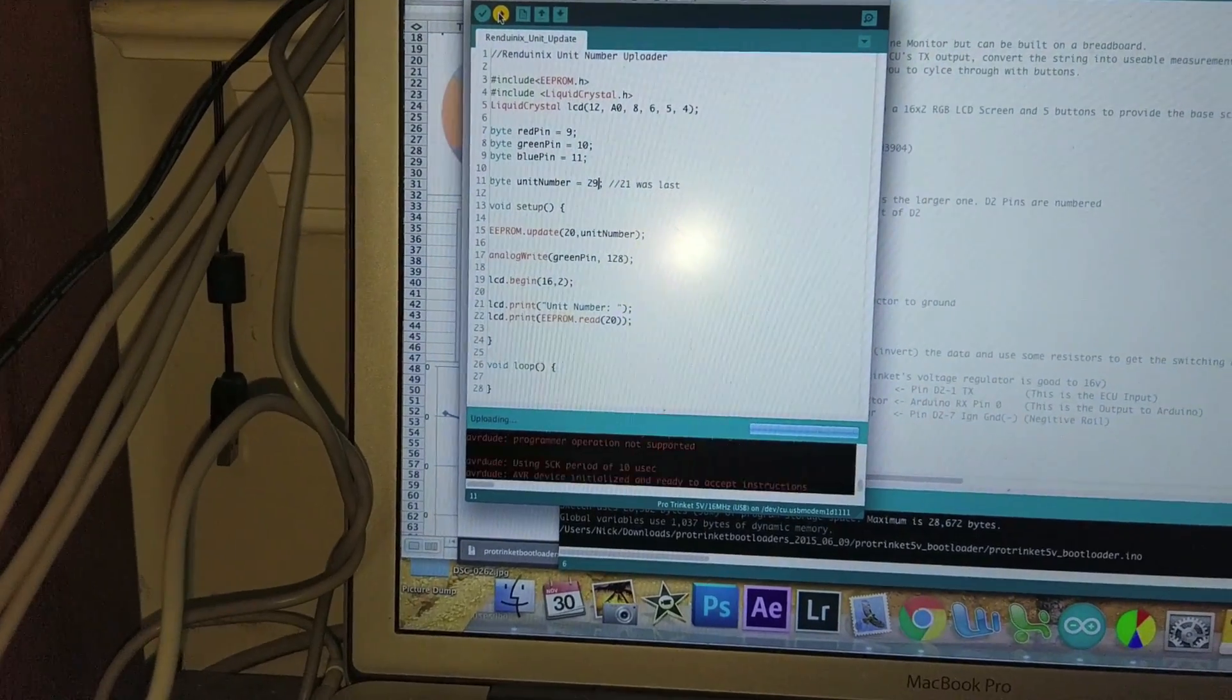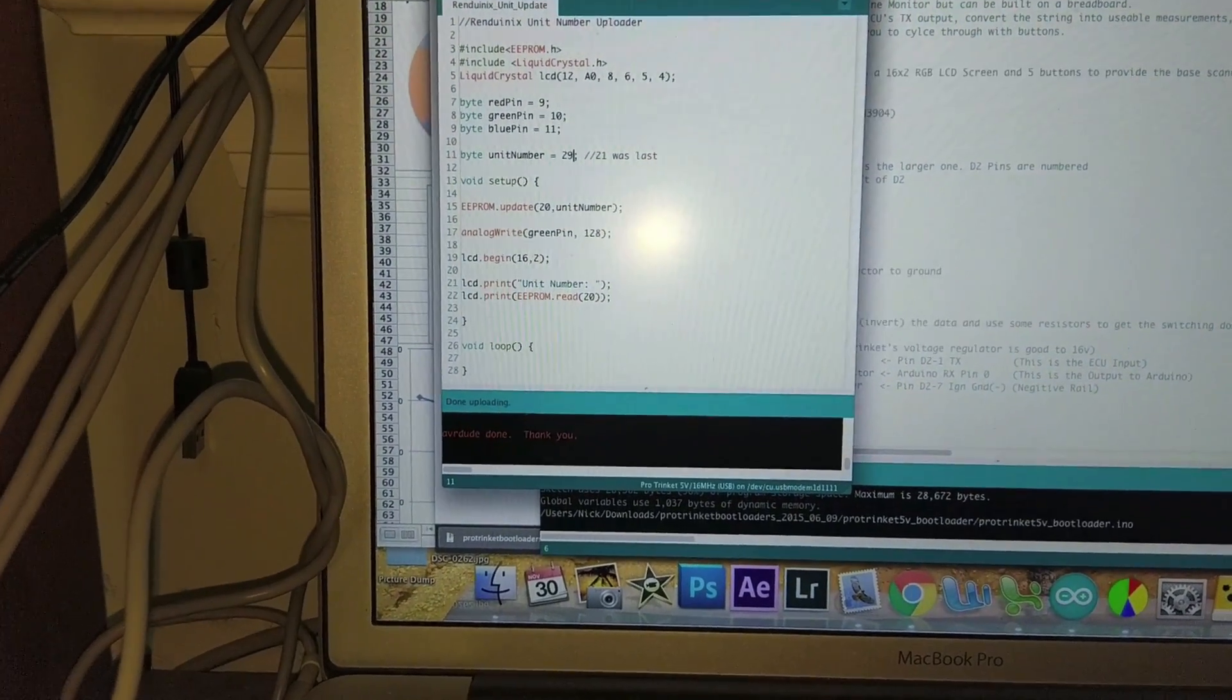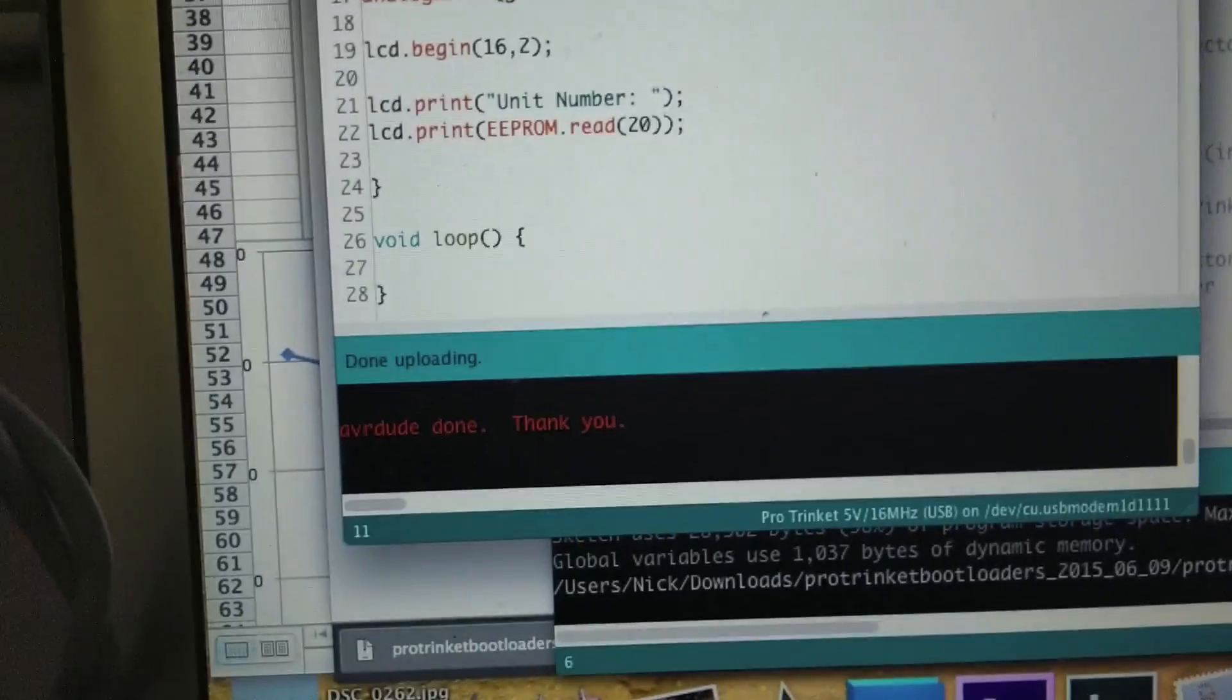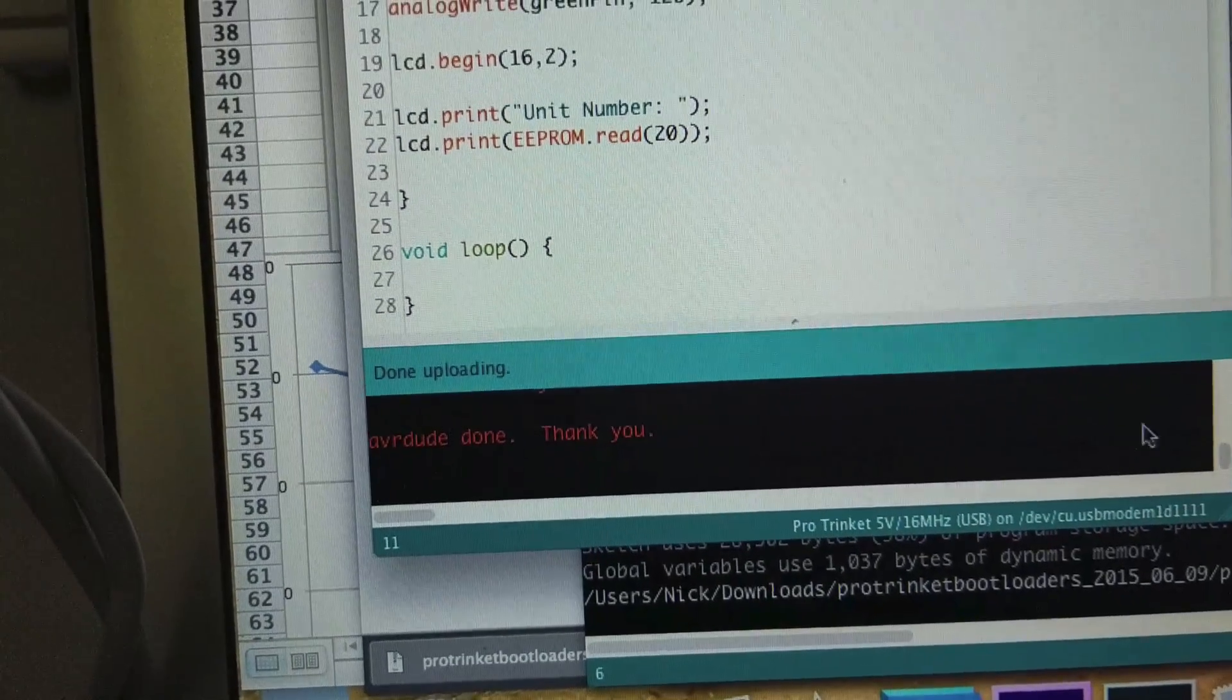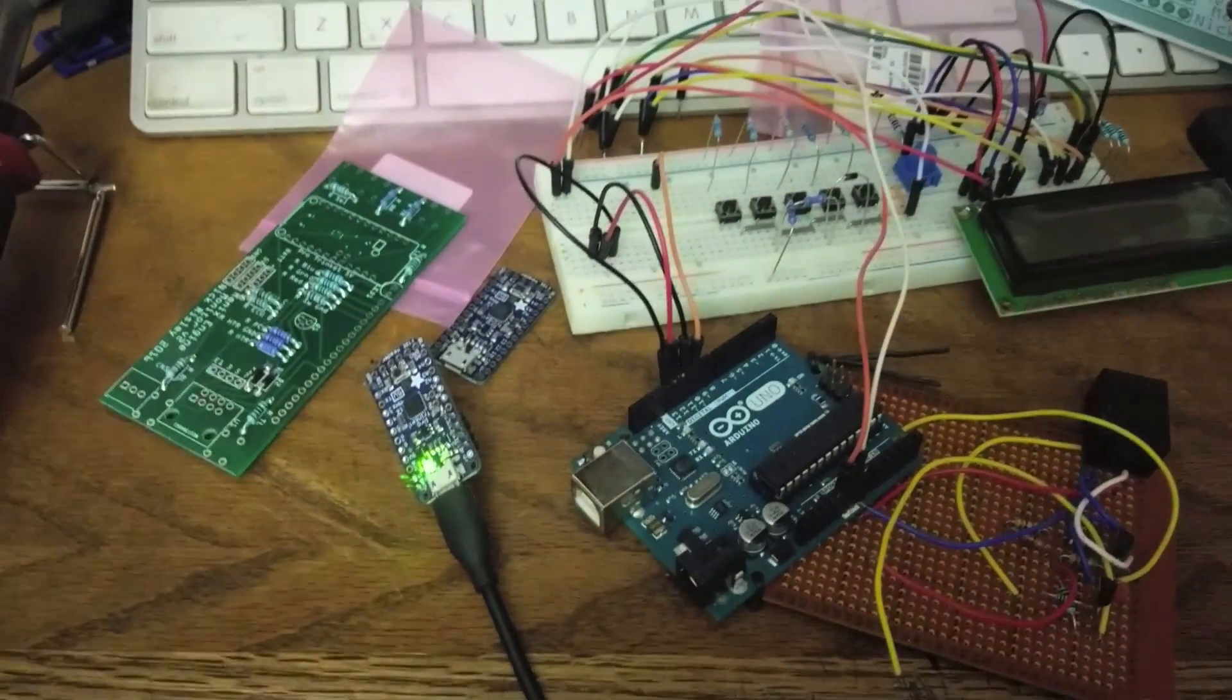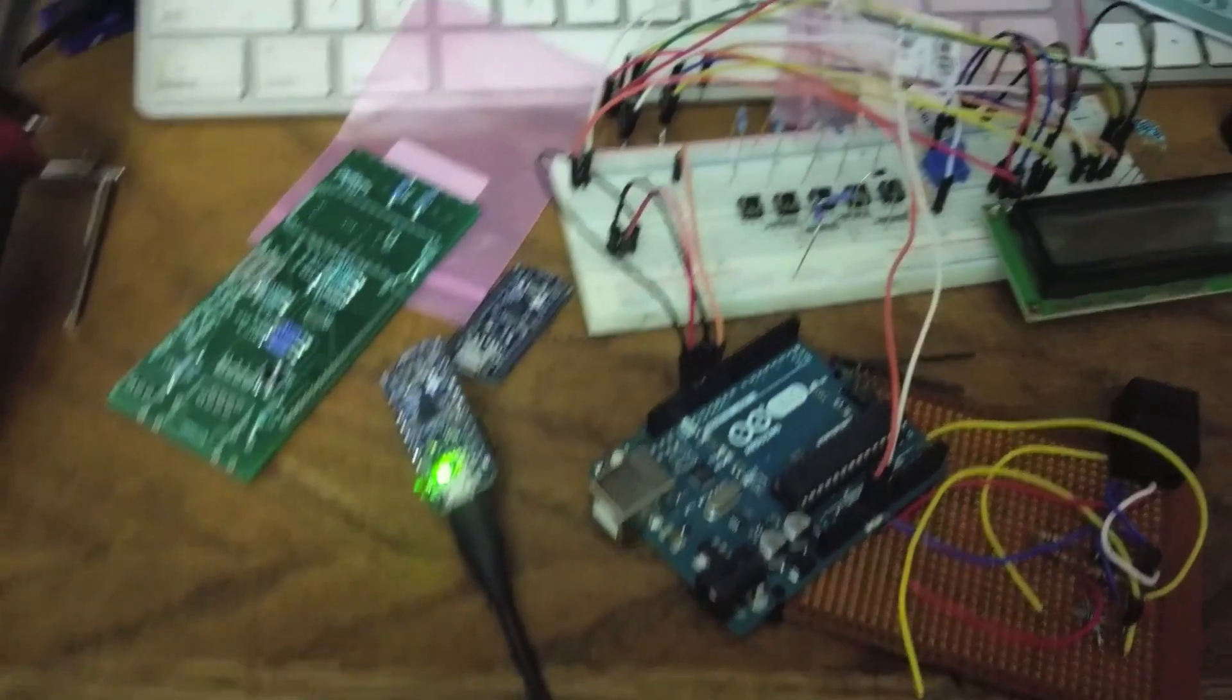And if it works, alright, there we go. I don't know if you saw that, if it come in here. So that's all good. So now, you know how to upload code.